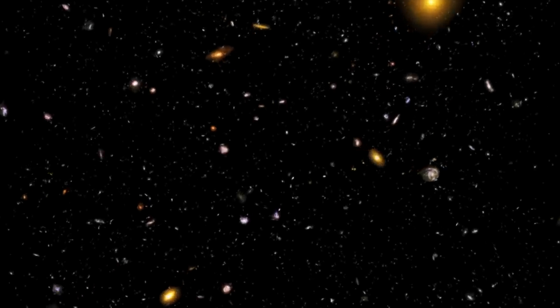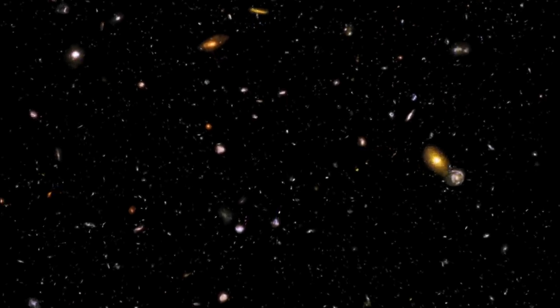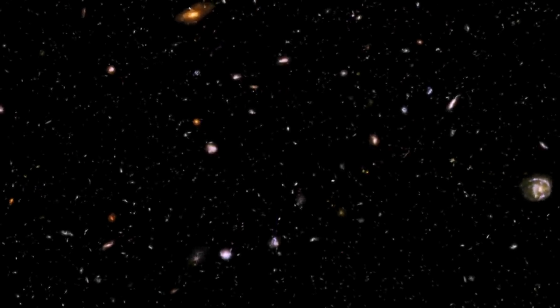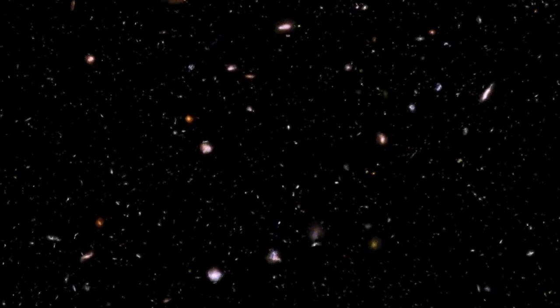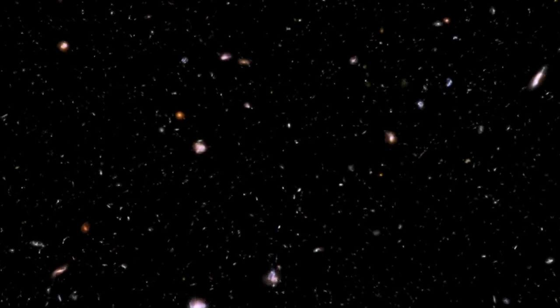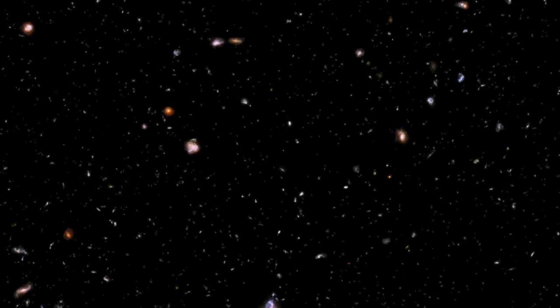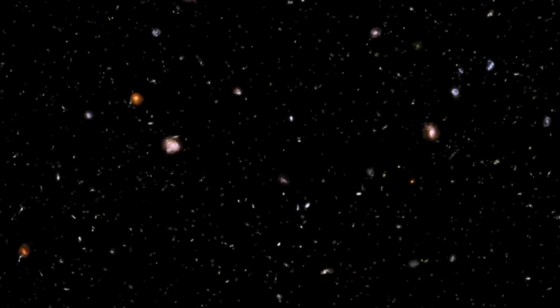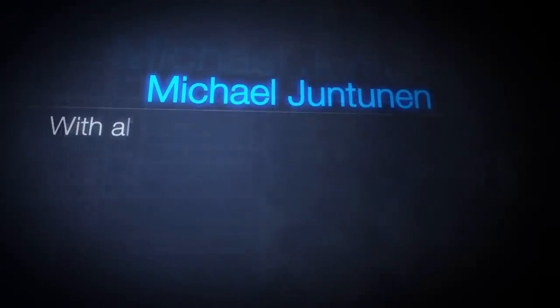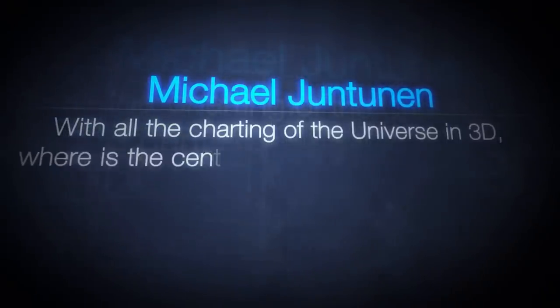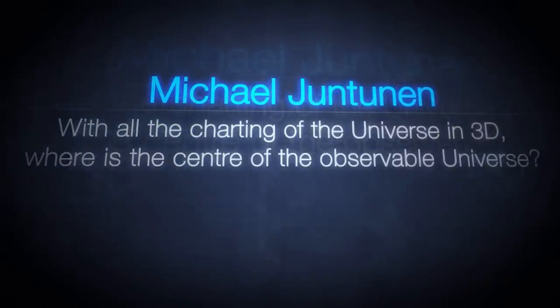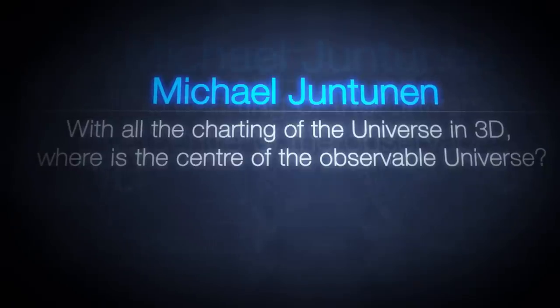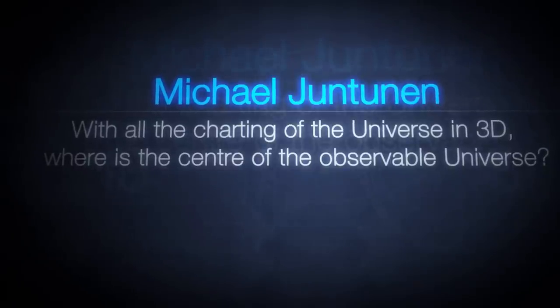But you may have heard people talking about the centre of the observable universe. Now that does make sense. With all the charting of the universe in 3D, where is the centre of the observable universe?